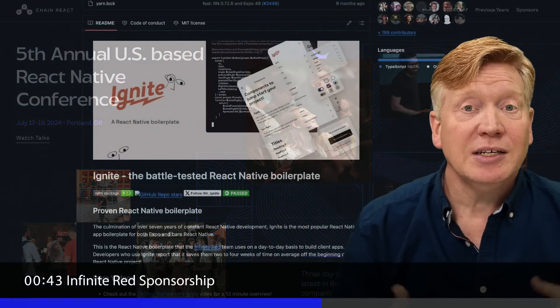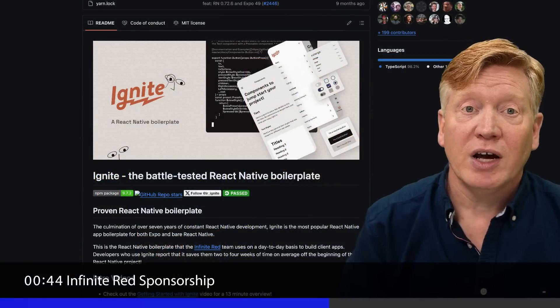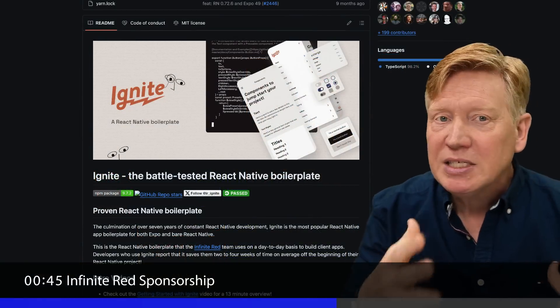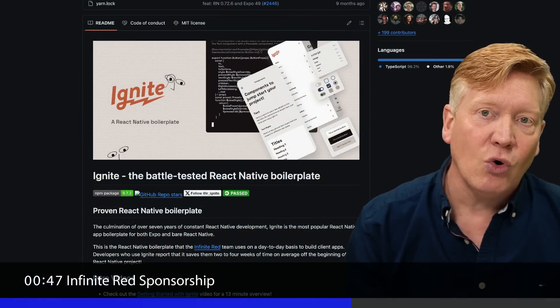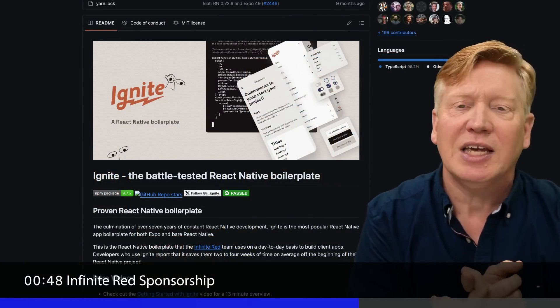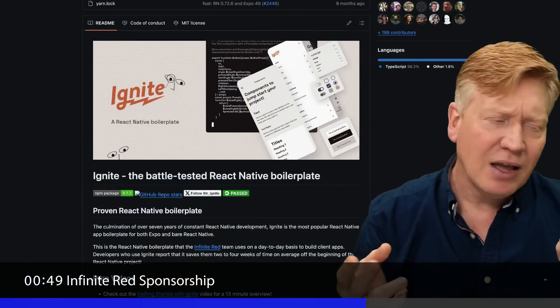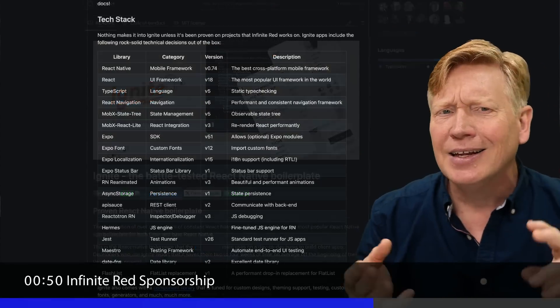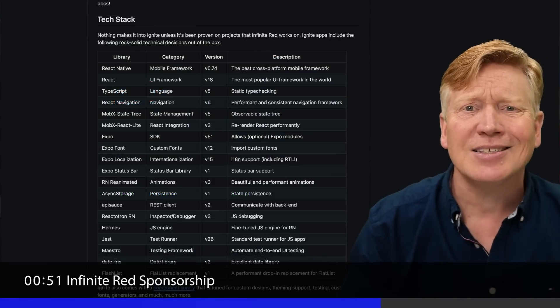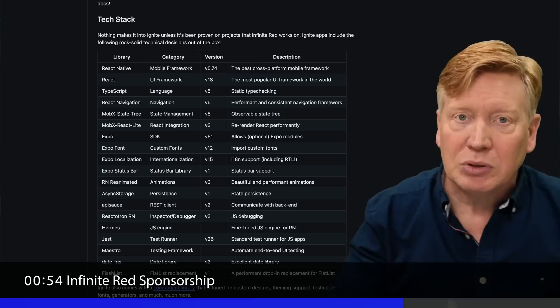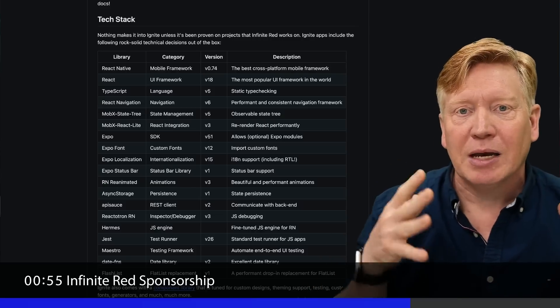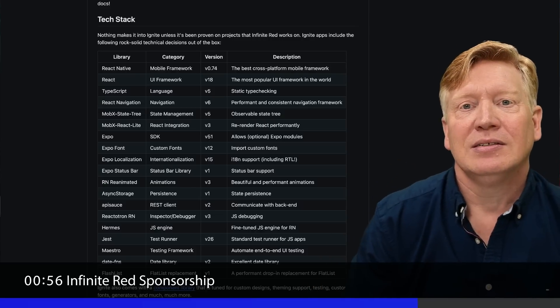They also build the Ignite framework that provides all the missing pieces of architecture from the React Native core, a solid navigation system, i18n, API access, and all the stuff that you need to build a really complete and solid applications.